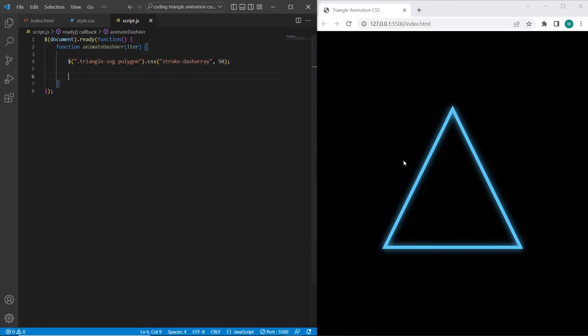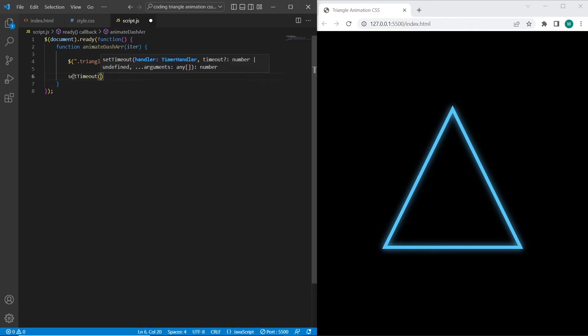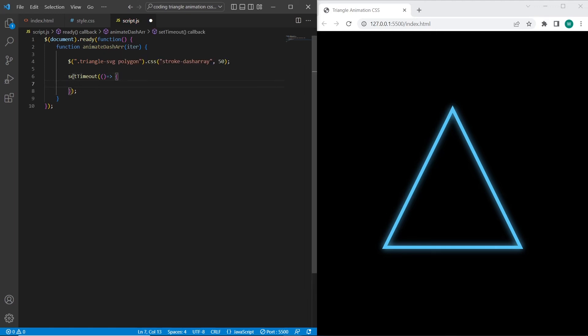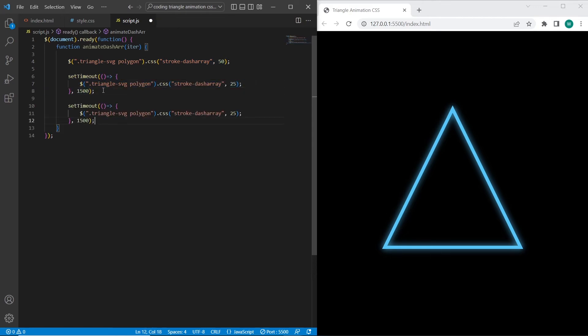And on the next step I will use setTimeouts to make more gaps on the triangle. So after 1.5 seconds I will set stroke dash array to 25. And after 3 seconds I will set stroke dash array to 2. So we will have just the small lines and many gaps between them.